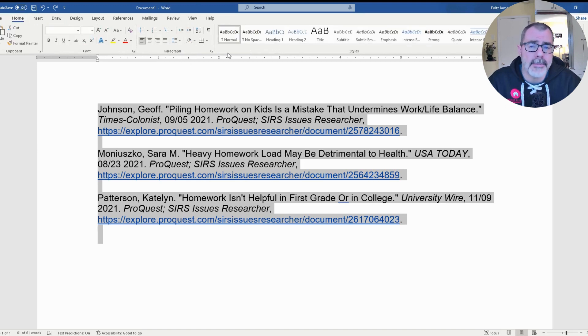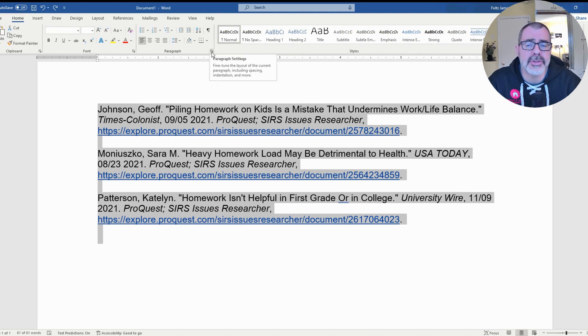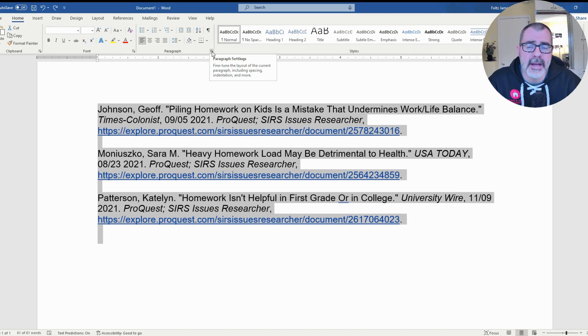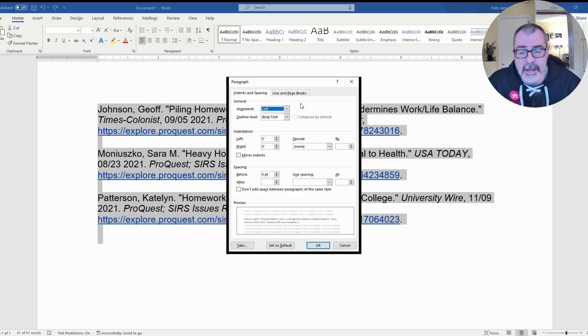Once you find the Paragraph area, what you need to do is click right where, if you see here, there's a little square in the bottom right-hand corner with an arrow. If you click on that, it's for Paragraph settings and it will open up that window once again.